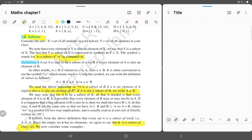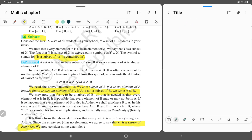Here there is a statement: if A is a subset of B, and a is an element of A, then small a belongs to B. What does that mean? Let's see.